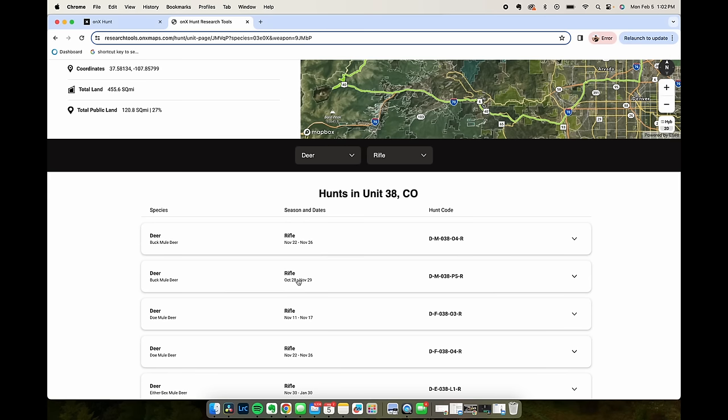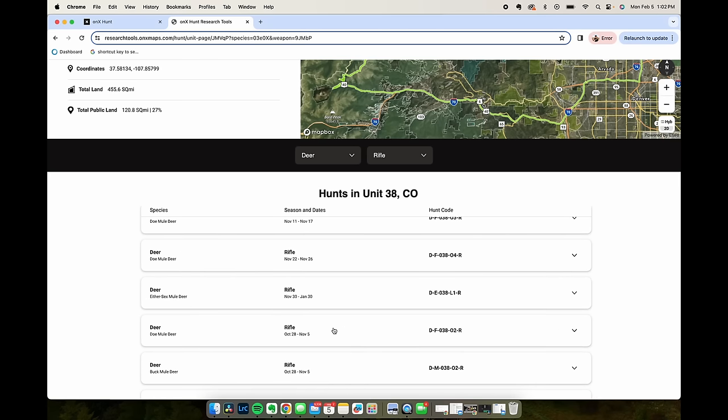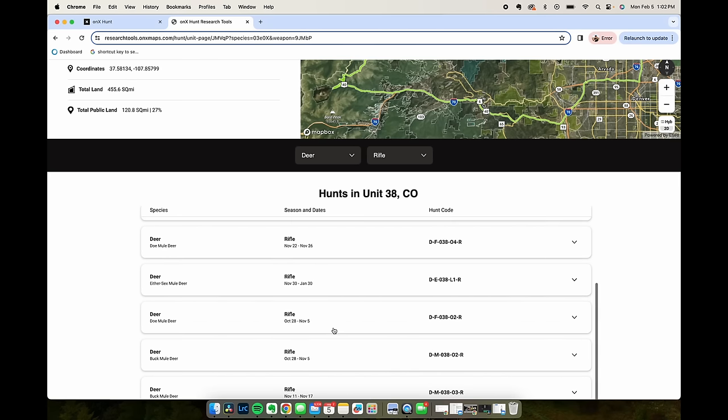So this is a list of all of the hunts in this unit 38 as well as their hunt codes. Hunt Research Tools is a super handy tool, especially if you're planning to start hunting out of state or even within your own state. You can look at draw odds and statistics and hone in on areas that you want to hunt. Hunt Research Tools for Elite members, go check it out.